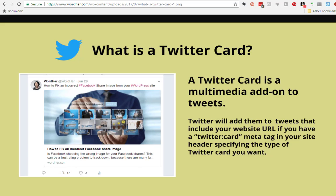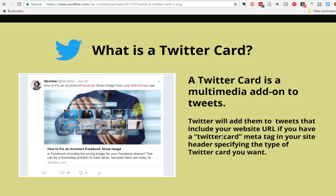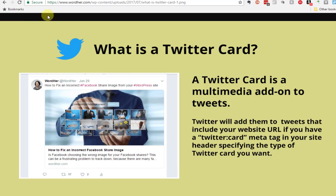Here's an example that I use on wordher.com. Let's break this down a little bit so you know exactly what you're looking at. This is my 140 character tweet and this with the image and the description of the page from the website is the Twitter card.